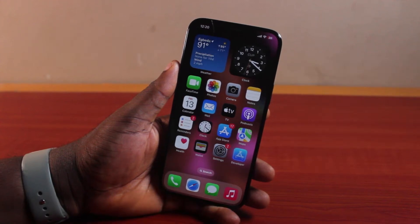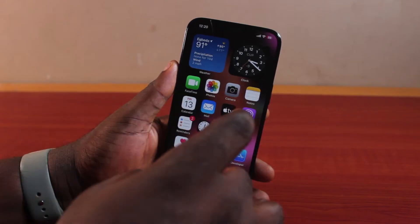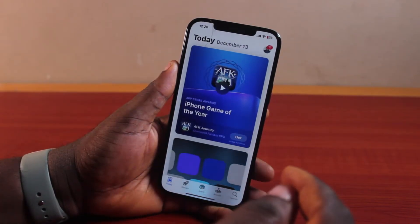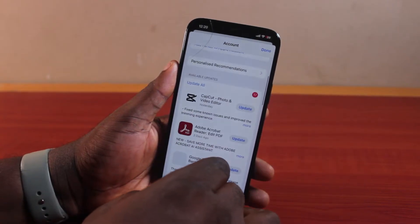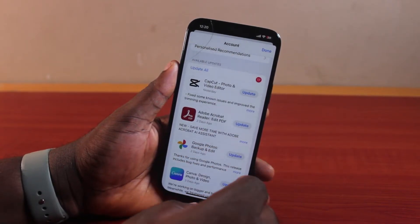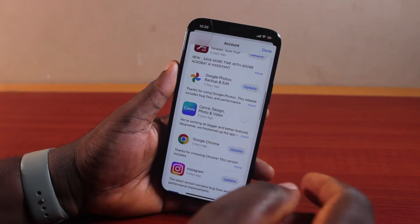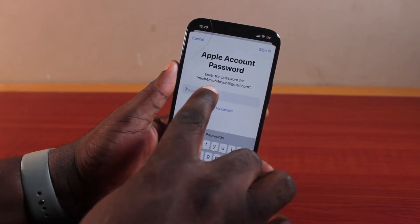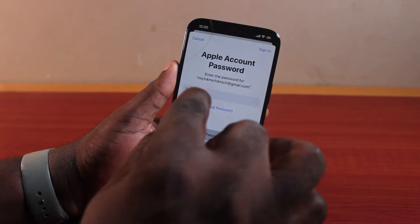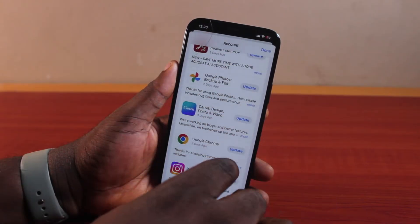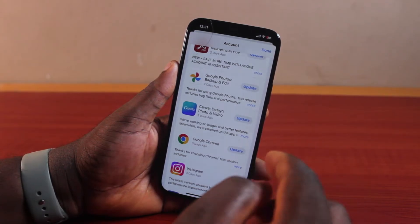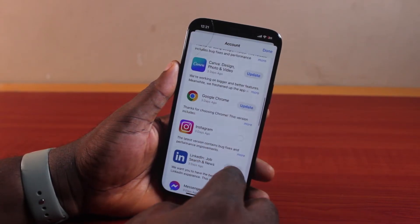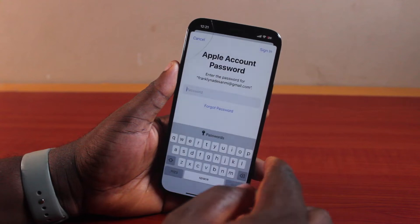How to fix the App Store asking for your old password and Apple ID on your iPhone. Each time you try to update an application on the App Store, you go to the outdated apps page and click on Update. Instead of proceeding, the App Store asks you for your recent Apple ID password and account, then prompts a notification that you need to type in the old Apple ID account password.